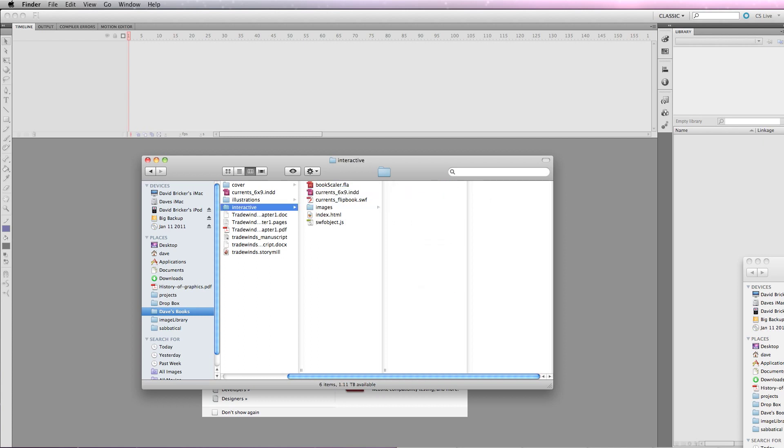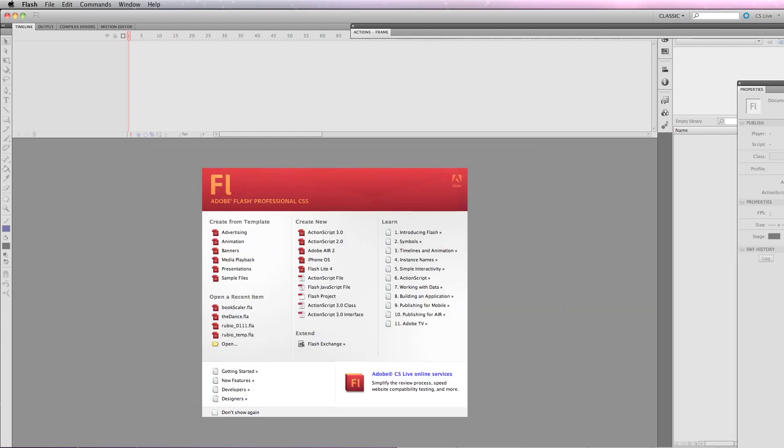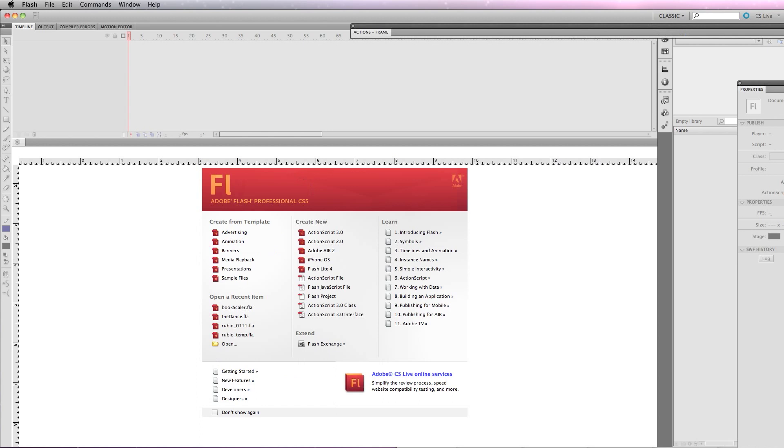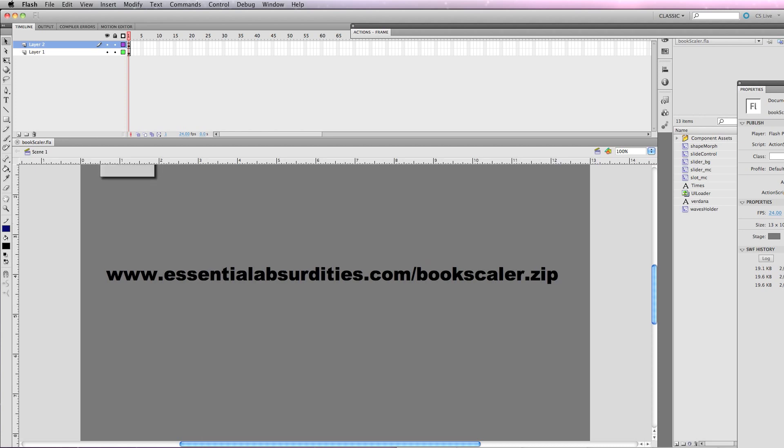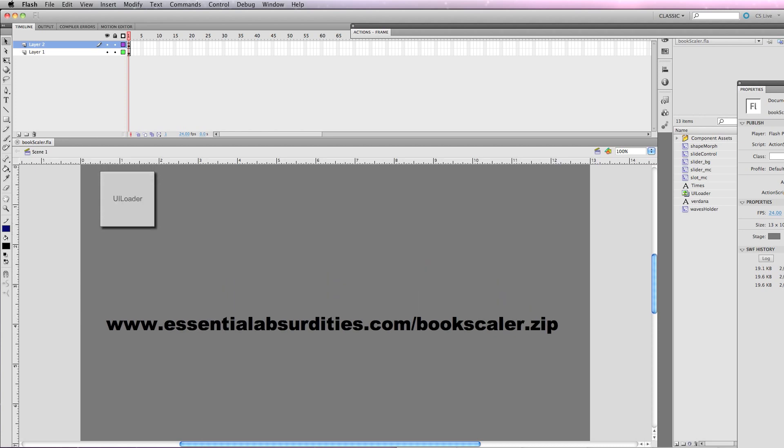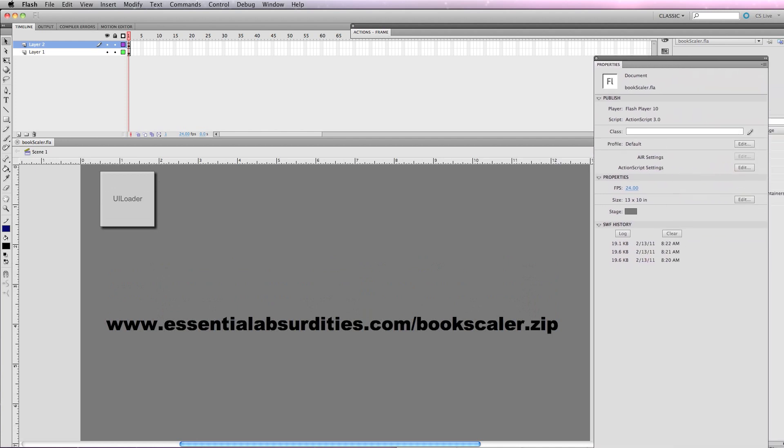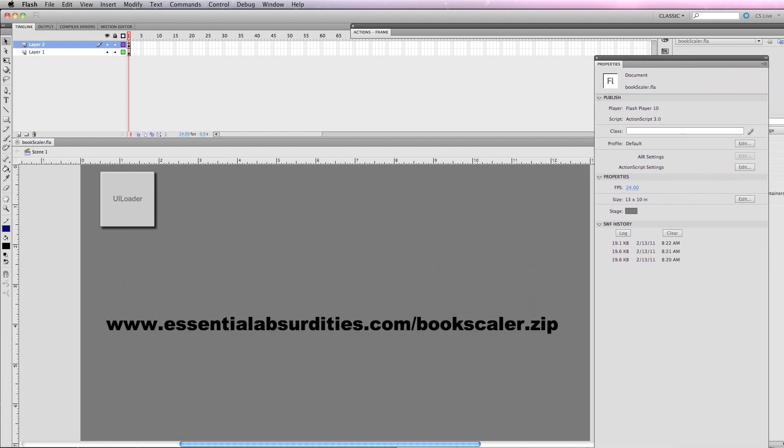Here's my BookScaler file. I'm going to open it up in Flash, which will take a moment. And I've designed this to be very, very easy to use and modify. Here's the link, essentialabsurdities.com/bookscaler.zip. And what you're going to find on here... Let me move my Properties panel. I'm in Flash now.